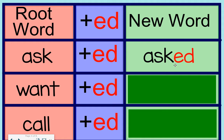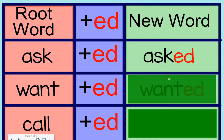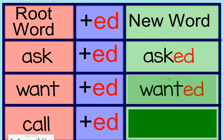Now, let's look at the word want. Want is also a verb. When we add ed to the end of it, it becomes a new word. When you see it, say it with me. Wanted, wanted. Excellent.